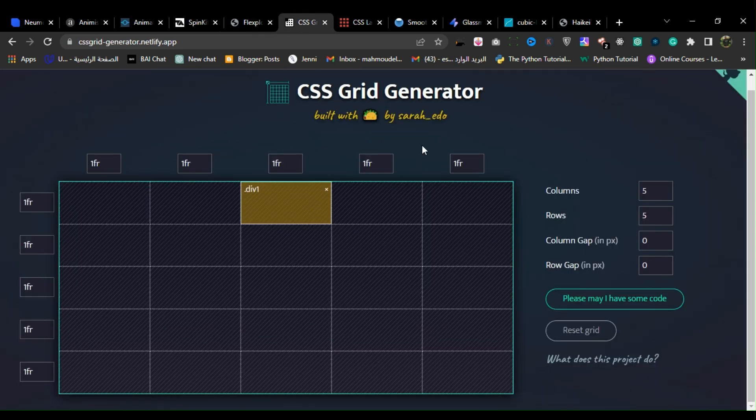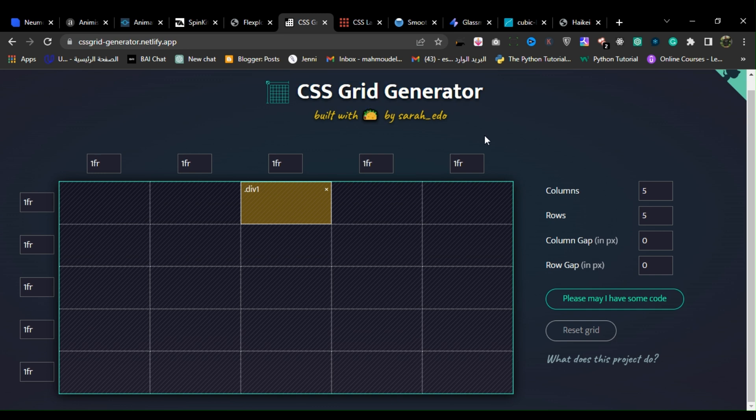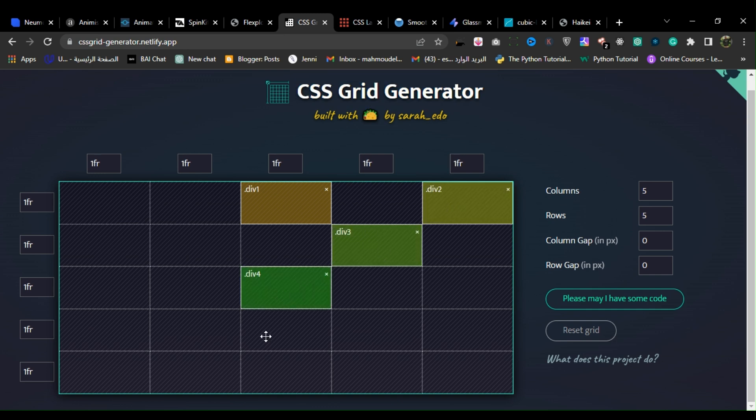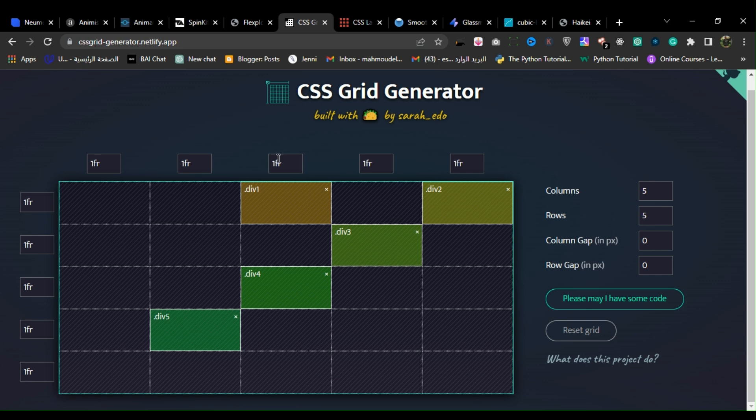6. CSS Grid Generator. CSS Grid Generator is a web-based tool that helps developers create complex grid layouts using CSS grid. Grid layouts are a powerful way to create flexible and responsive designs for web pages.